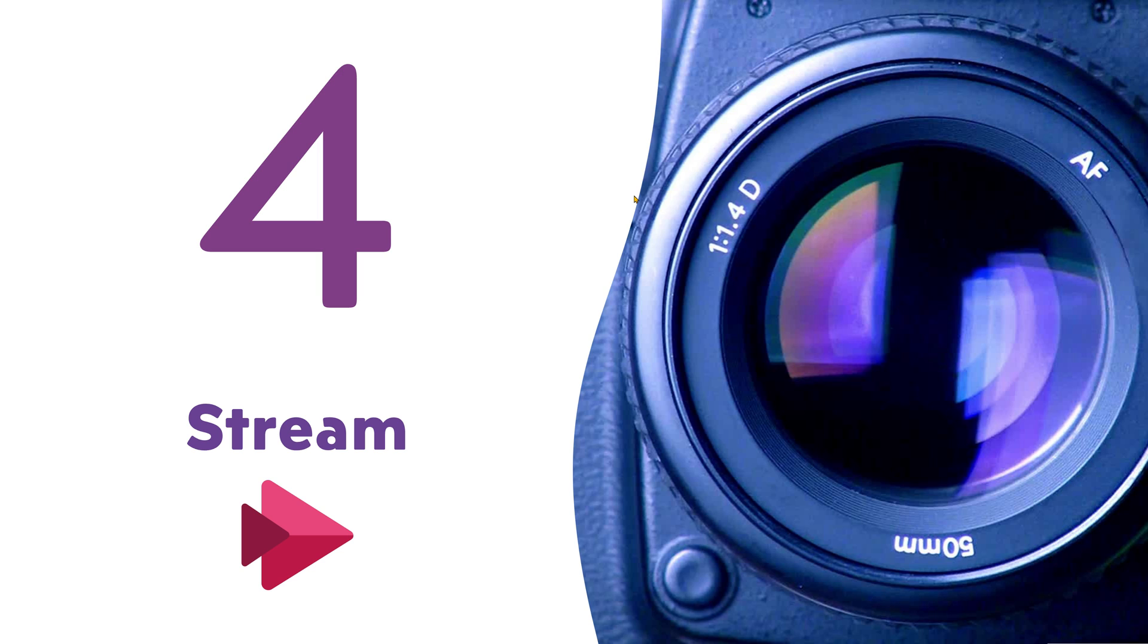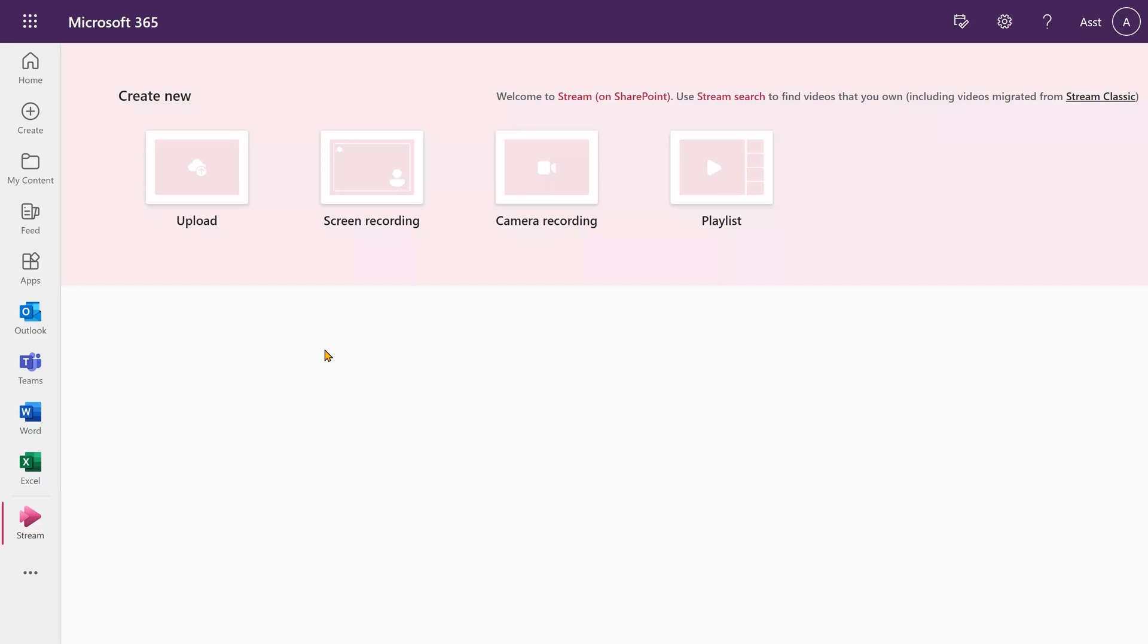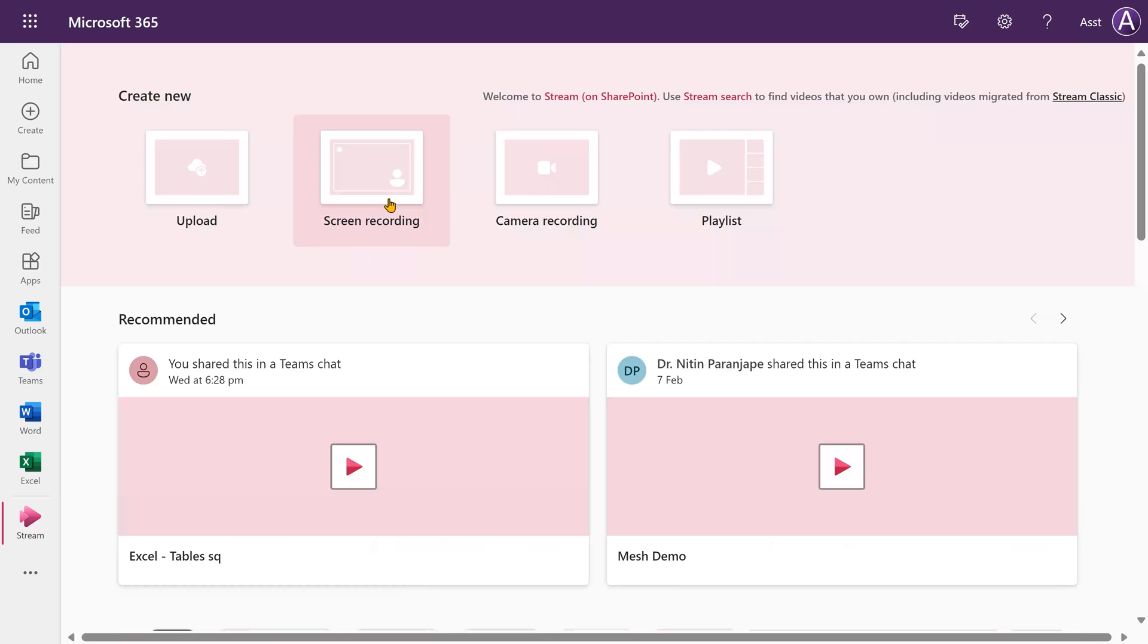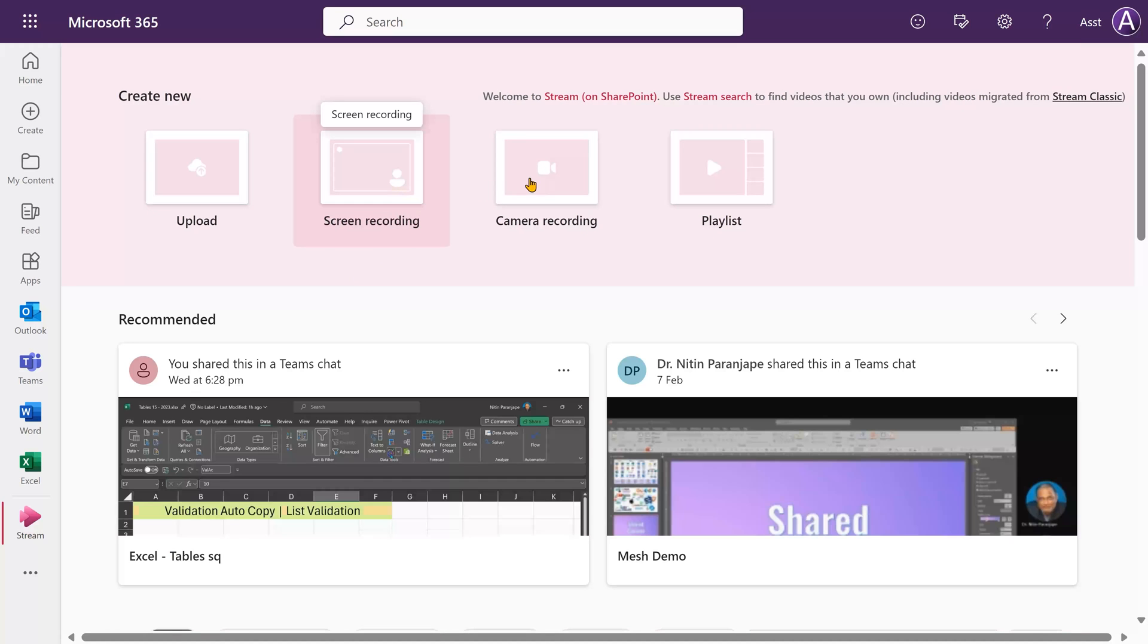The next one is a part of Office 365 Stream. So go to Stream, purely browser based. We have a similar option: screen recording, camera recording.